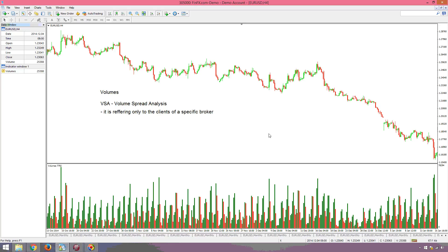Even though the volume indicator is not referring to the entire forex market or the entire volume — only the one from the specific broker that you have an account with — it still can be used. The secret is to use specific levels.